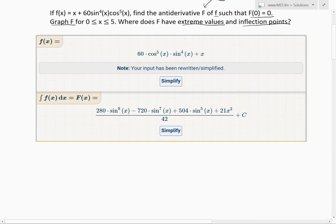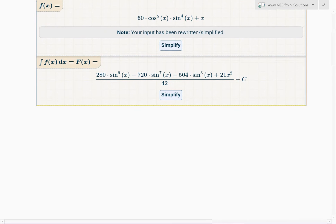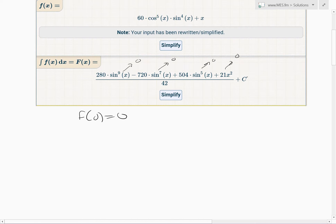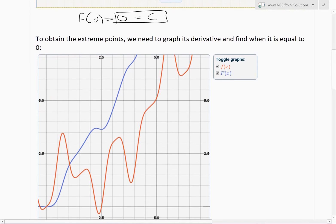Now this is the integral, but we want capital F(0) to equal 0. When we plug in x = 0, the sine terms go to 0 and x squared is also 0, leaving only the constant c. So c equals 0, meaning our antiderivative is just the formula without any added constant.